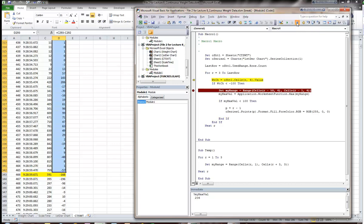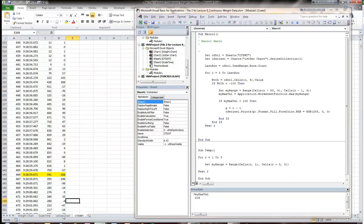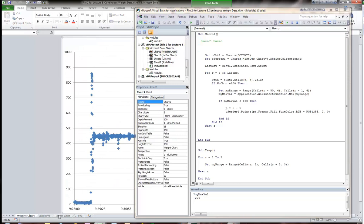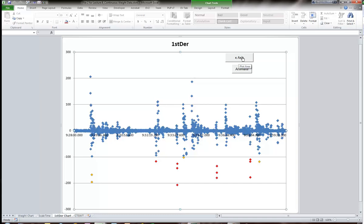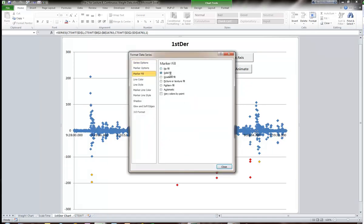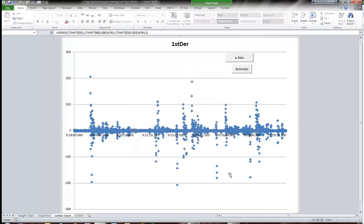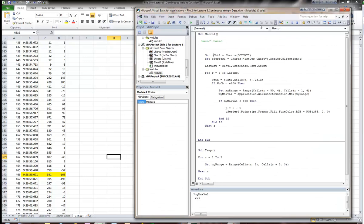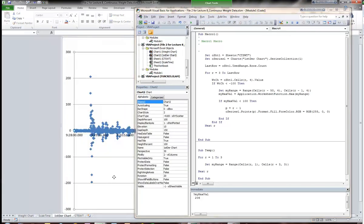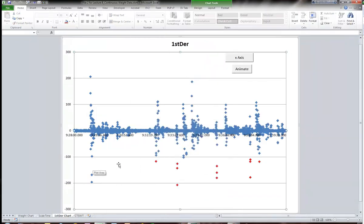Let's go back to our chart and change the colors back on those points. I'll format the whole data series and go back to solid blue fill on everything, getting everything set back to default colors. Then let's come in here and try running this again. Looking at the chart — sure enough, those first two points we wanted to exclude are now excluded, and this other point I wanted to exclude is now excluded too. We can go through the rest of the data and see how that works.